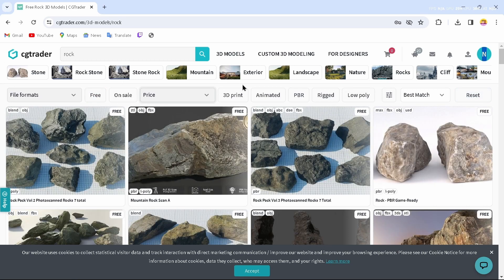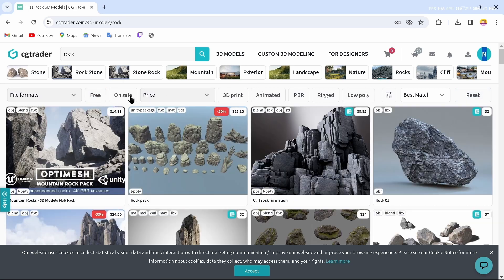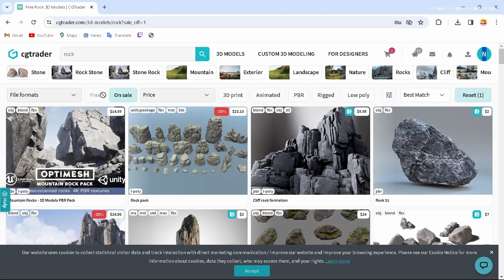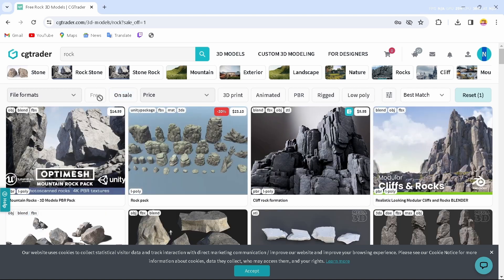To download free models, just tap on the option which says 'Free' and by tapping on that you will access the free models. You can also download paid models if you like. I would like to download a free model, so I'll just tap on Free.